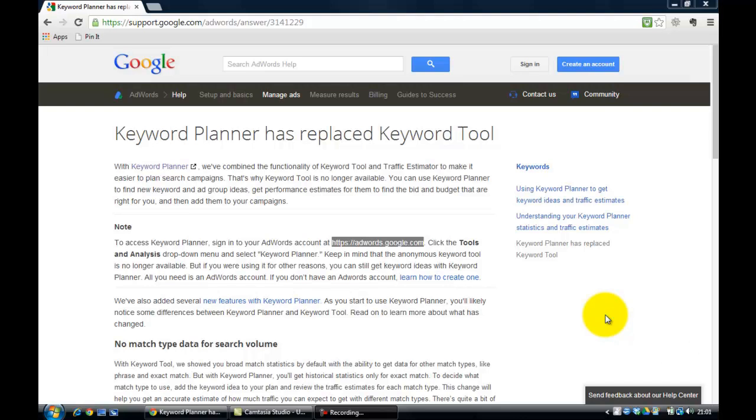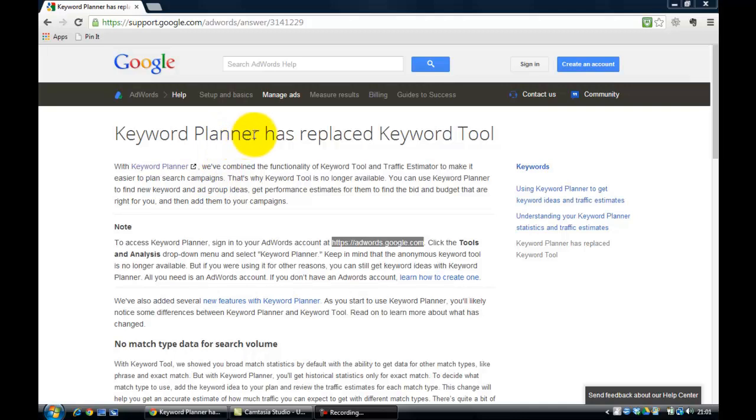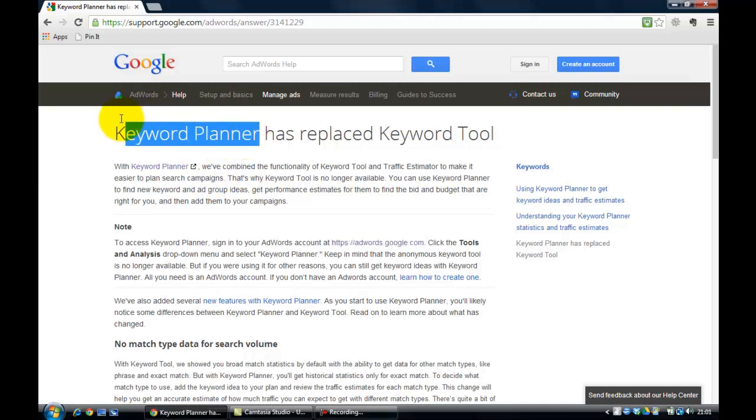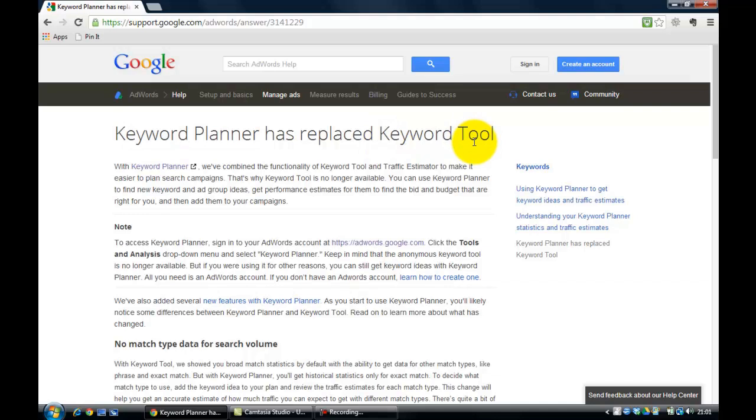Hi there. So I'm going to take you through using Keyword Planner. Keyword Planner is Google's tool that has replaced their Keyword Tool. So you may have been familiar with Keyword Tool. I've updated this particular module with the latest training on how to use Keyword Planner because it's very different from Keyword Tool.